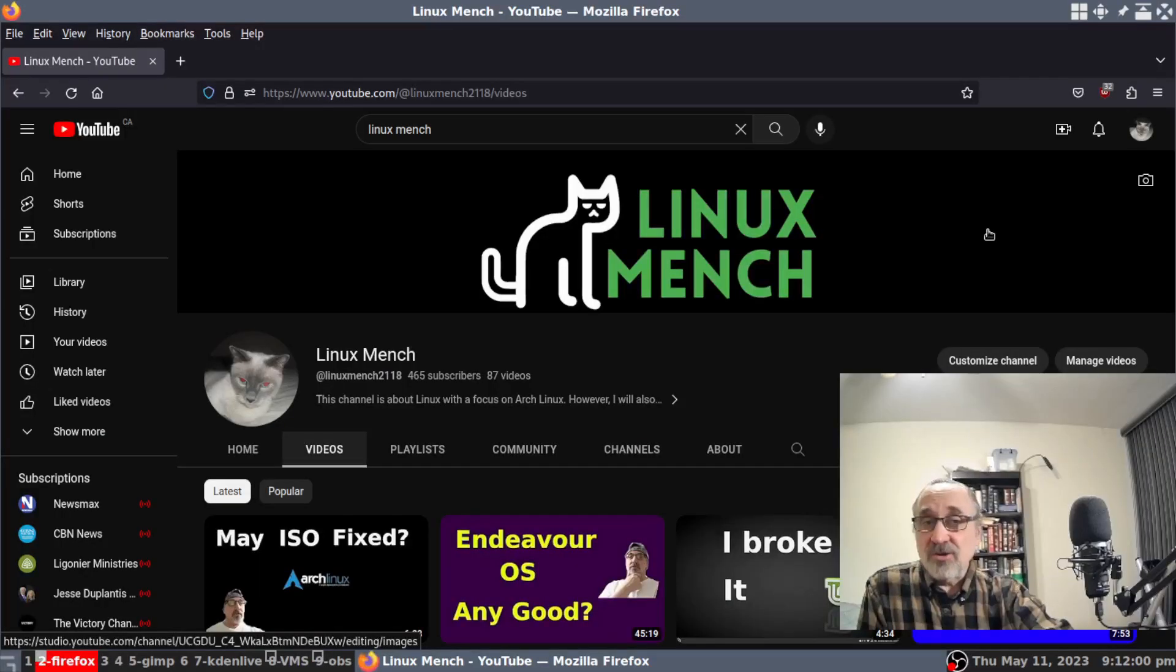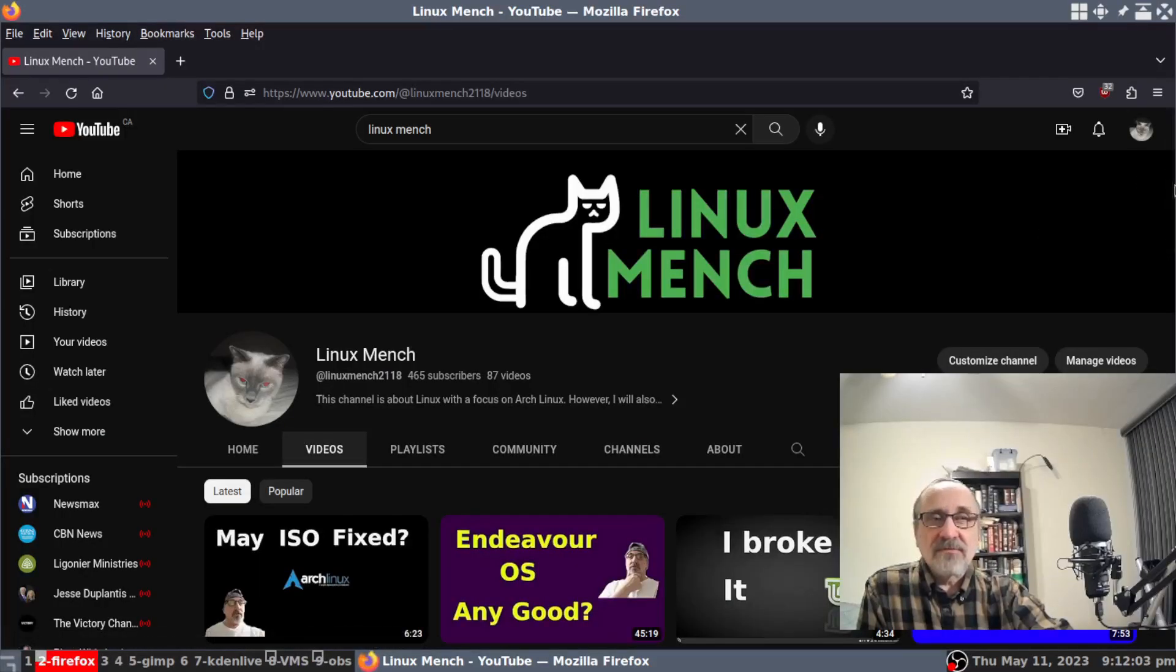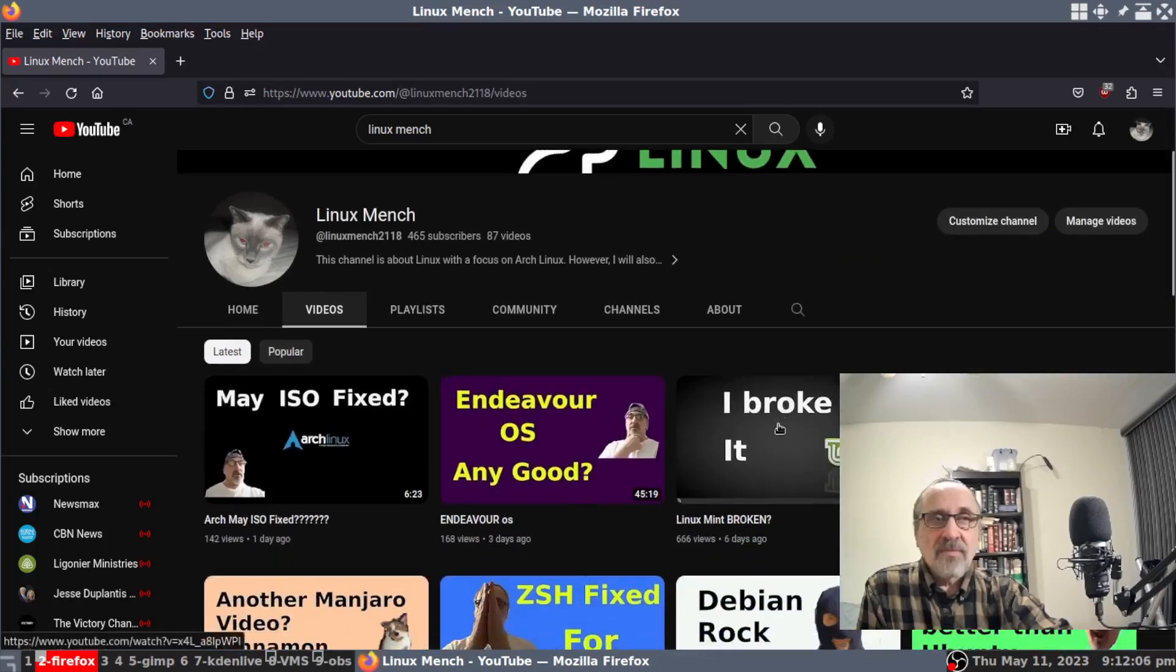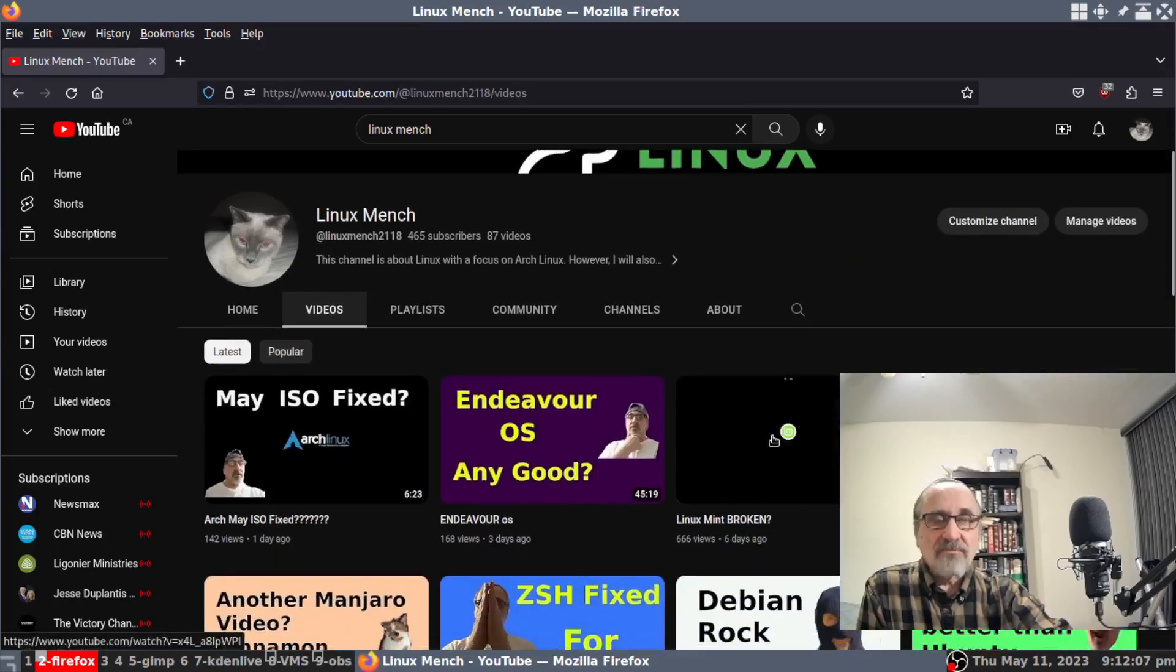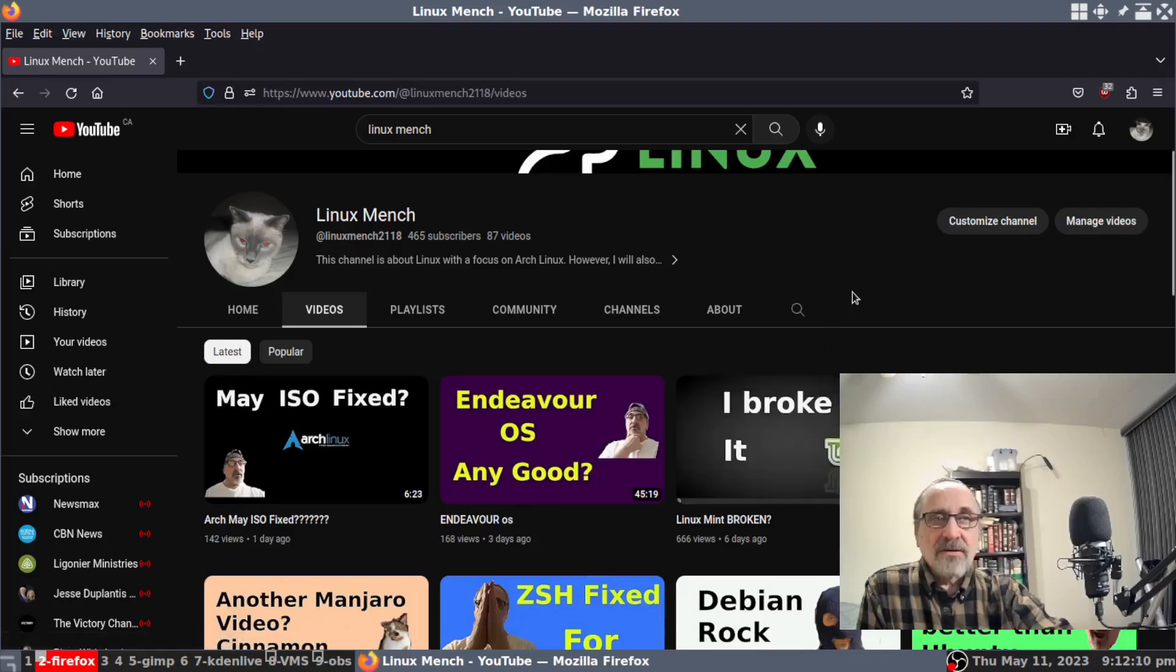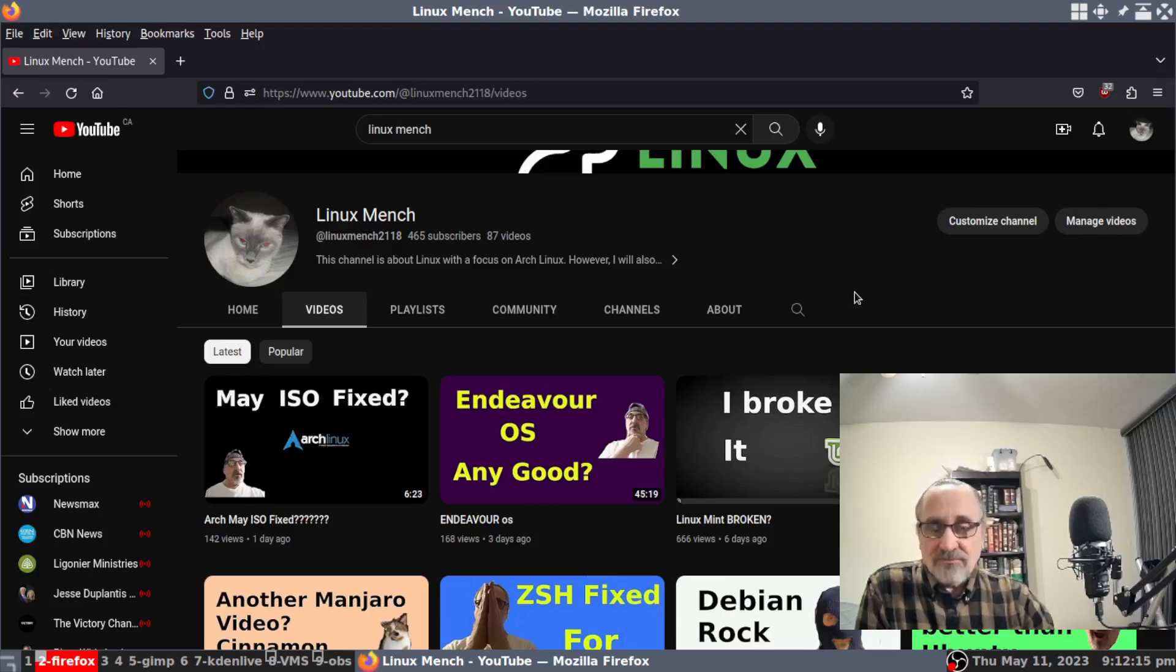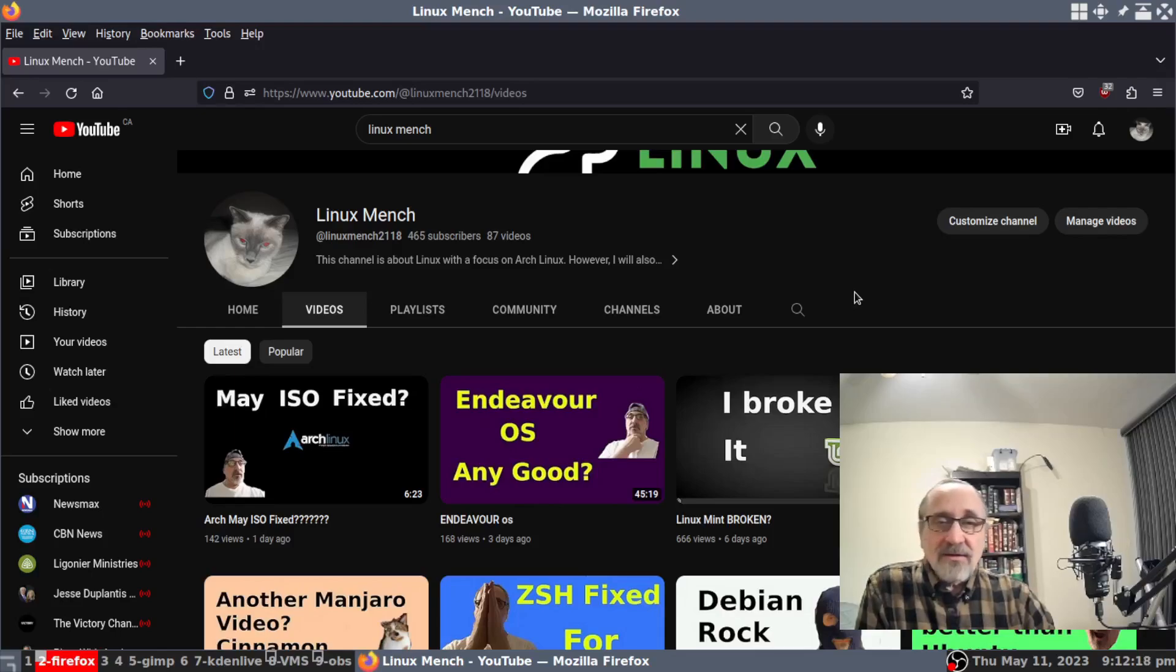Just in case you're wondering, this is the video I was talking about. I broke it. Now what happened is that I broke my login manager, lightdm.